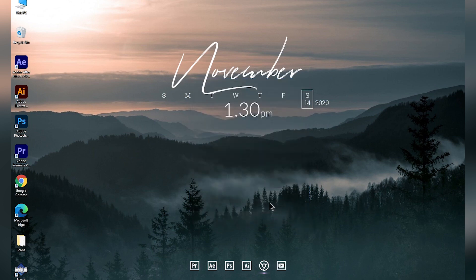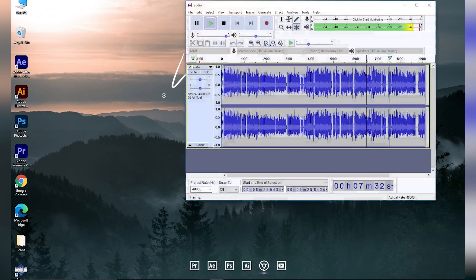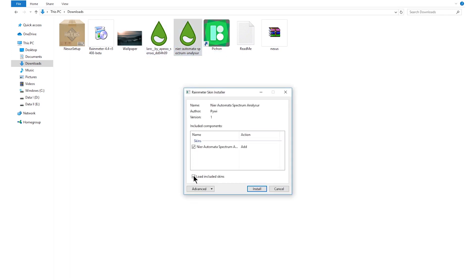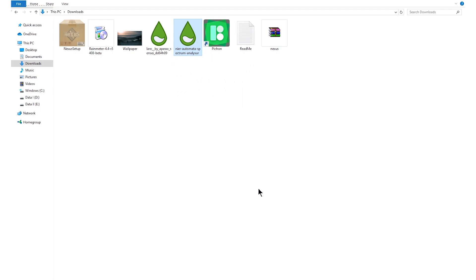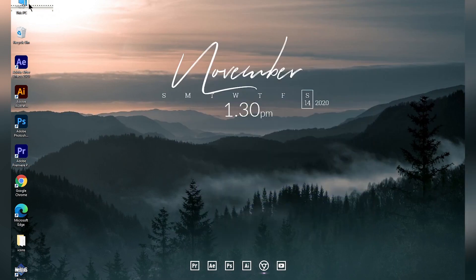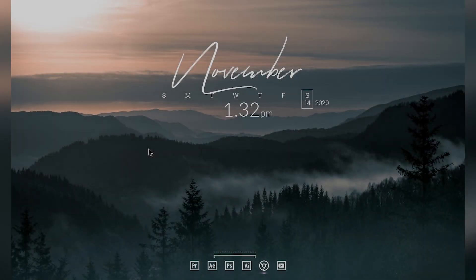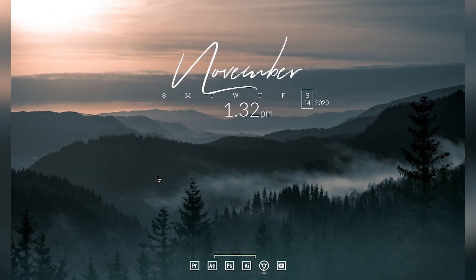Now you can install the visualizer skin — just double click on the visualizer skin file. Make sure the two boxes are checked and click Install. You will see the skin appear on your desktop — position it in the middle of your desktop. Then right click on your desktop, go to View, and turn off your desktop icons. You can also set a clean background wallpaper — the download link will be in the description box below.